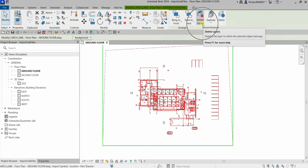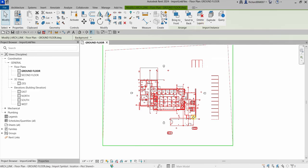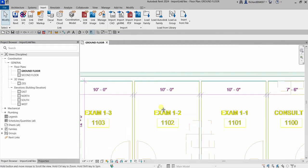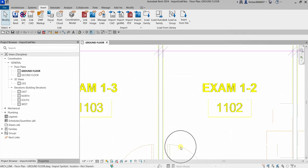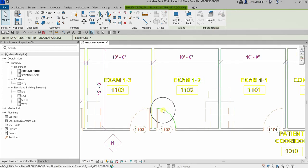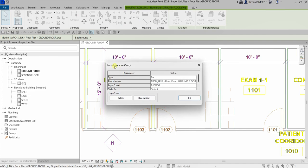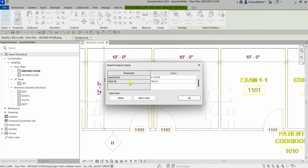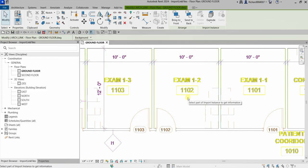You can also specify layers and delete them if needed. If you want to check the layer of a particular element, such as a door, click the imported CAD file and use the Query option. Click on the element and it will show the Import Instance Query, telling you what that element is — for example, it's under the 'A-Door' layer. You can see other information like block name and style, and you can even delete or hide that layer in the view.